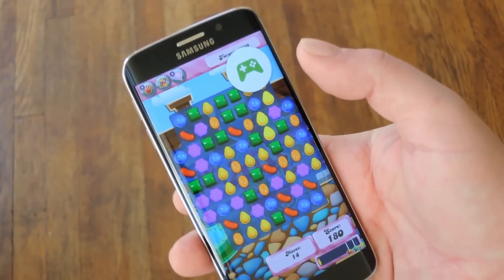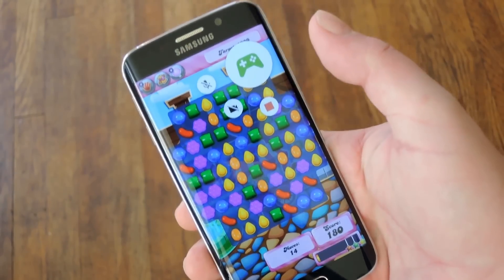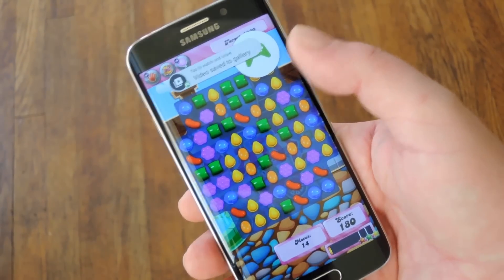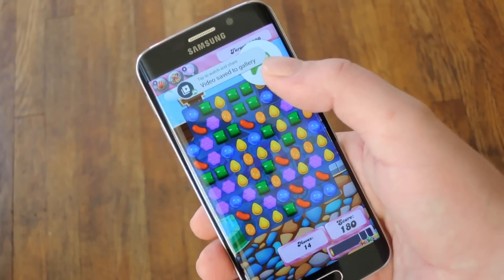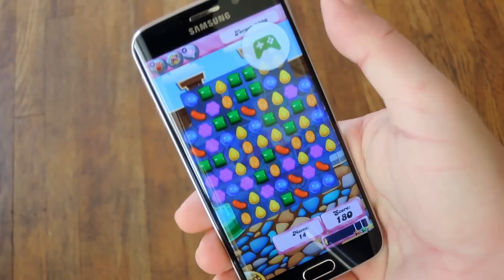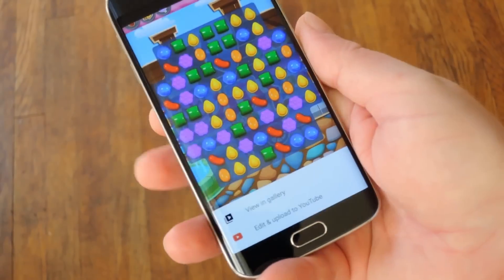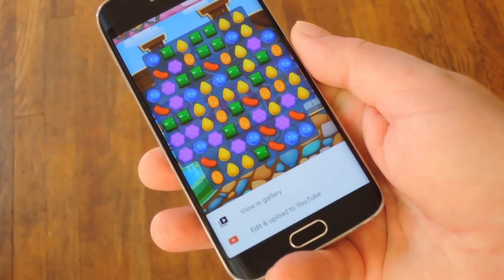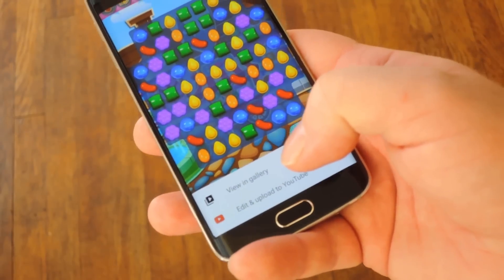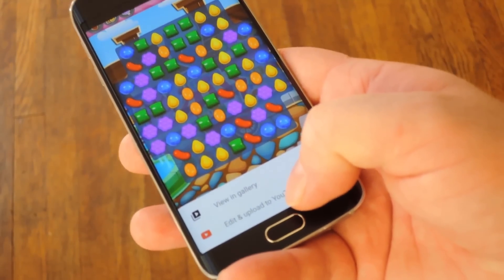When you're done with your recording session, tap the larger button to bring the smaller buttons back, then hit the stop button over here. At that point you'll see a toast message saying the video has been saved to your gallery. Tap that and you'll see two options at the bottom of your screen — you can either view the video in your gallery or edit and upload it to YouTube.